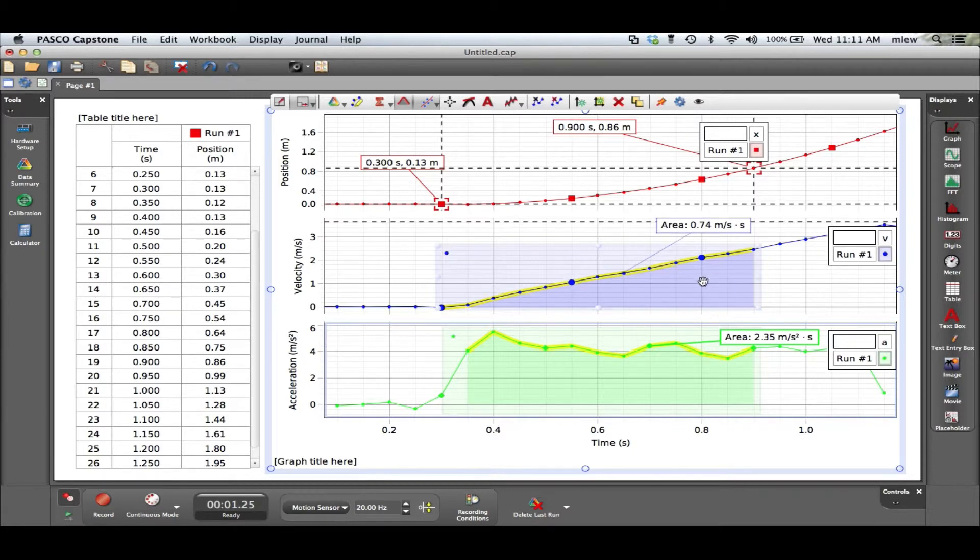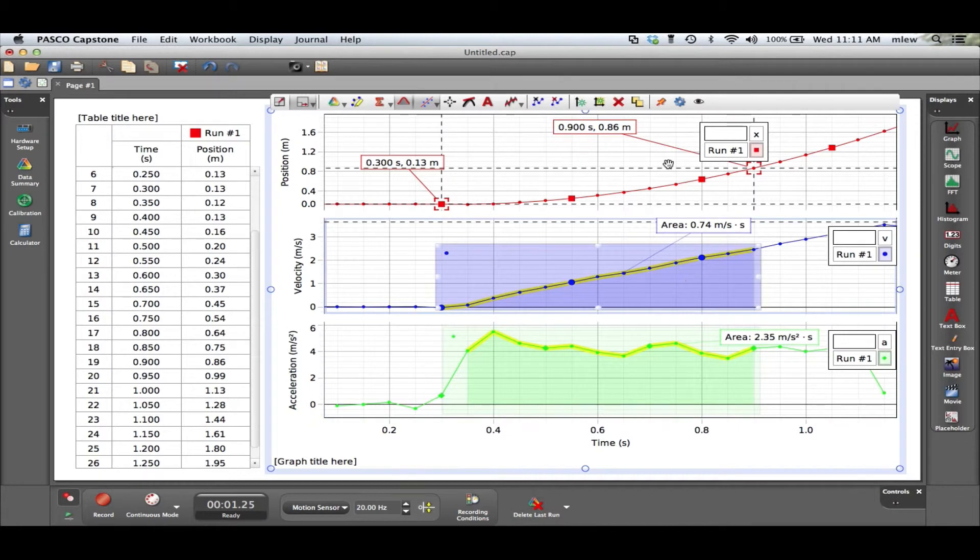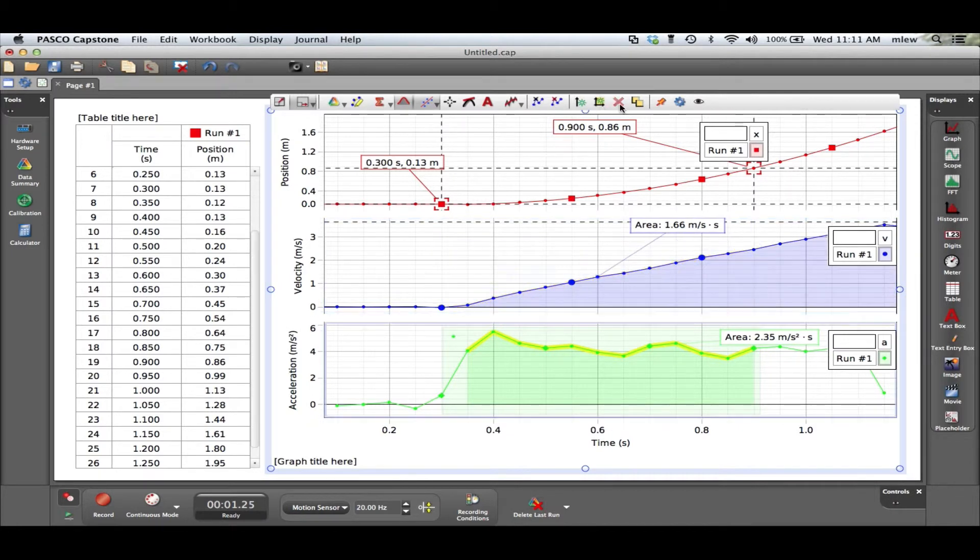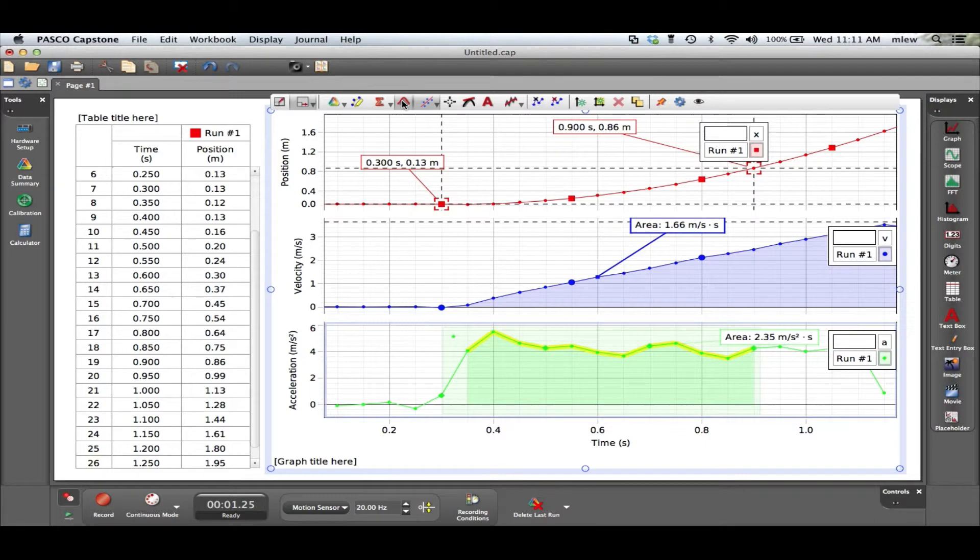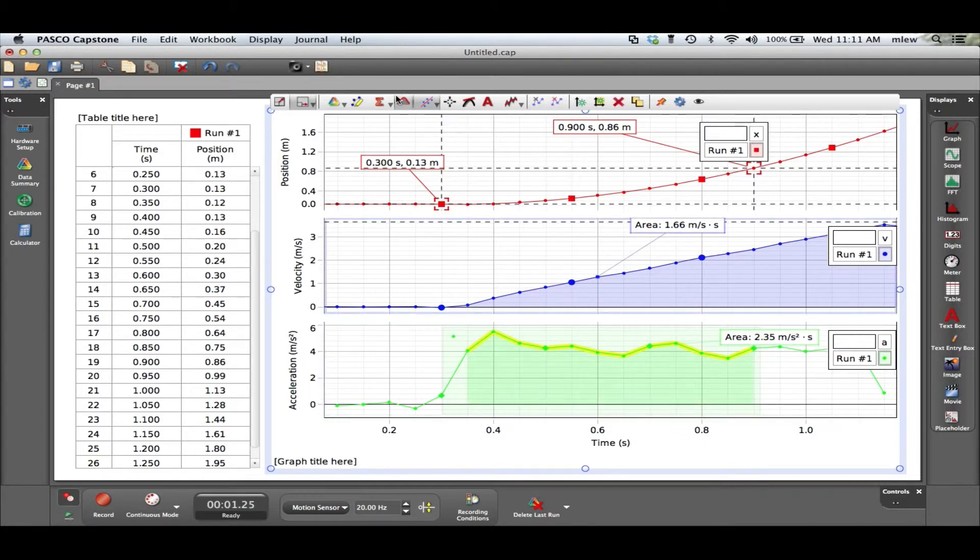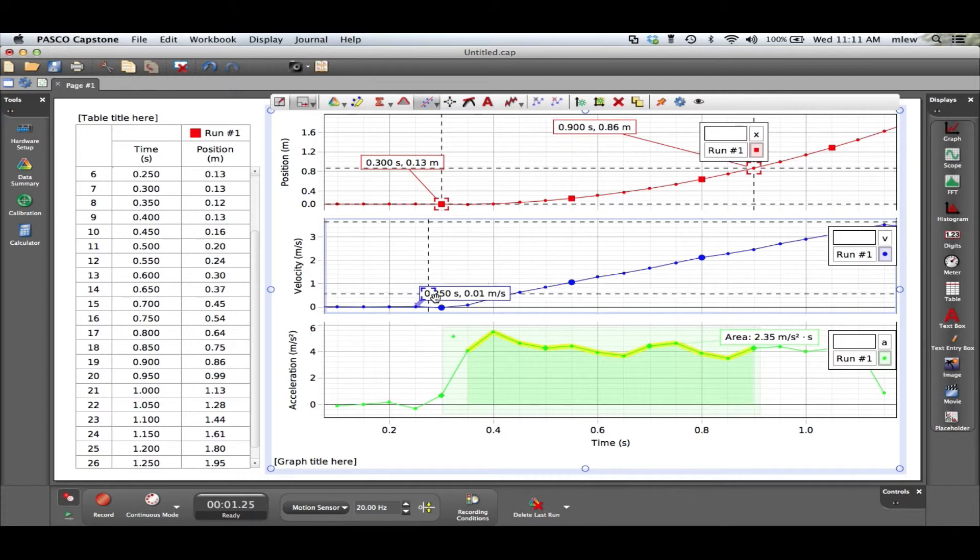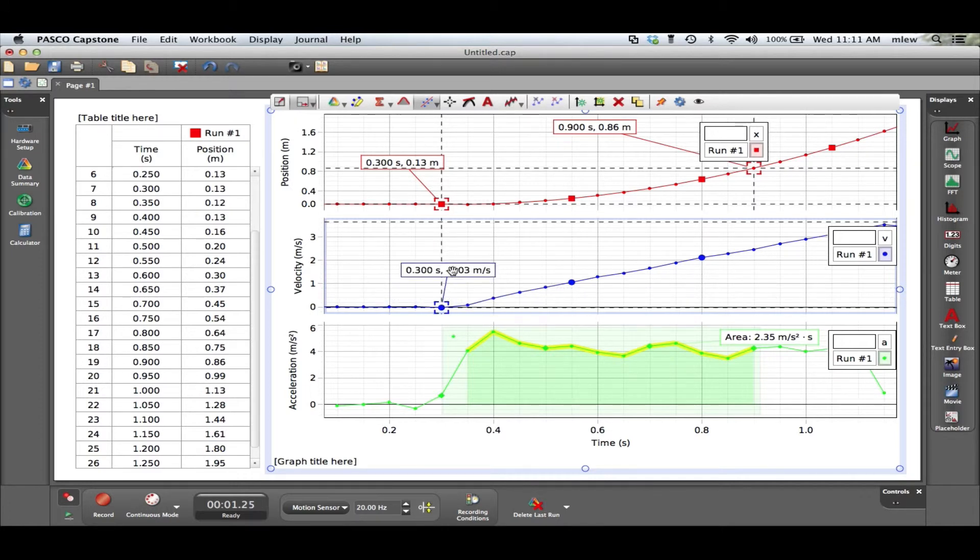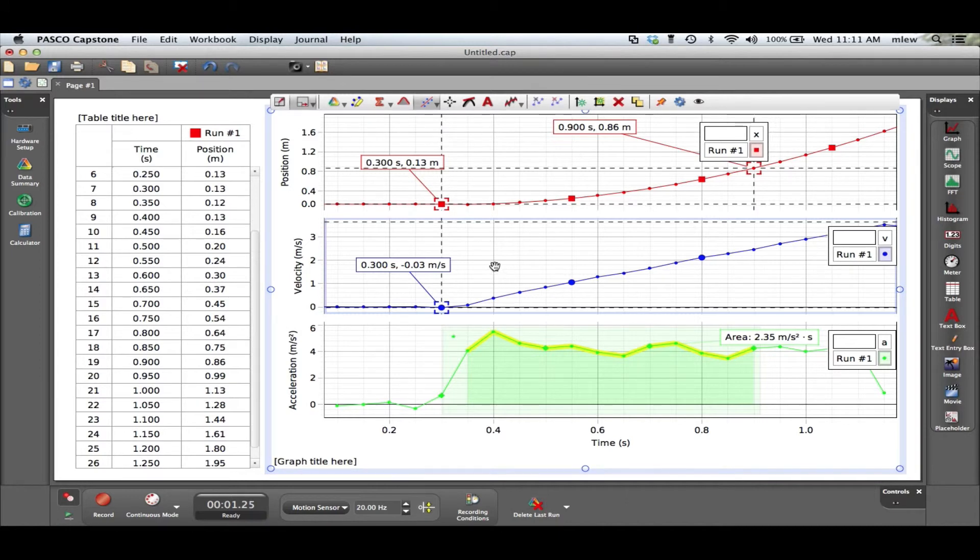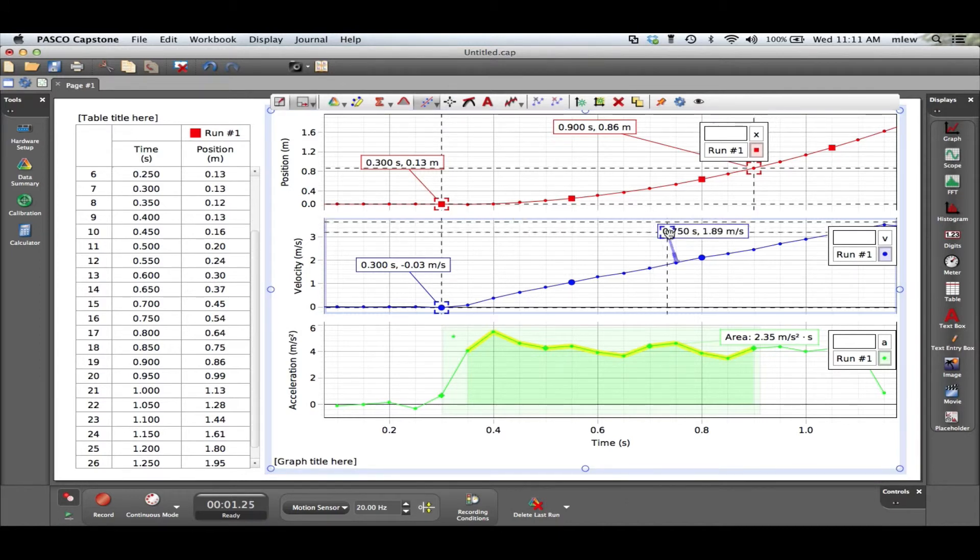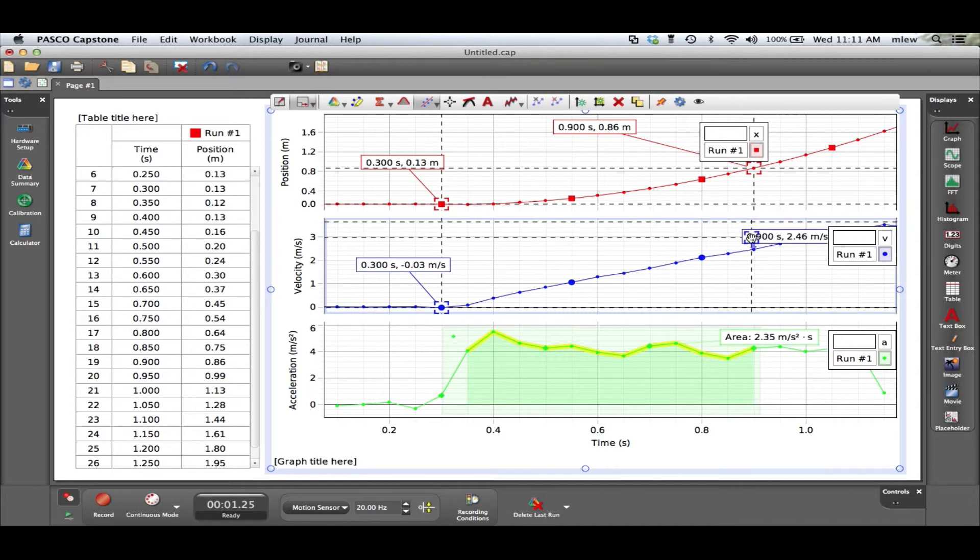So let me turn the area off here so I can analyze this a little better. Turn off the area. Sorry, this graph, get the area off. And let's look at the change in velocity during that time frame. So let me get a marker, mark this spot right here which is about zero, and then get another marker, pull it over here to that end of that time frame right there.